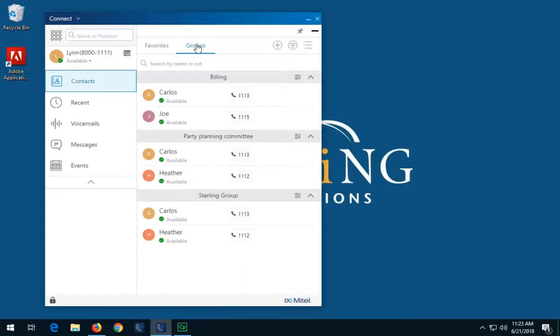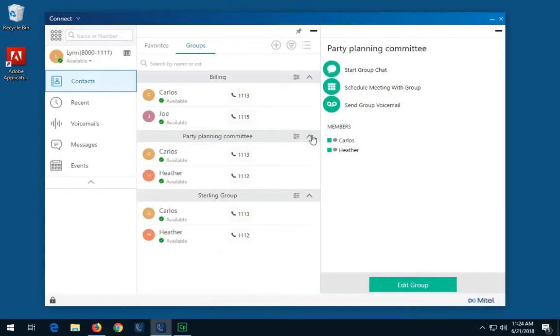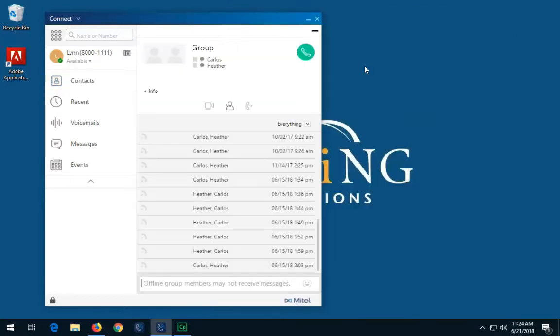Select the group to instant message via the hamburger menu. Select start group chat. Type your message in the IM input field. Press enter when done.